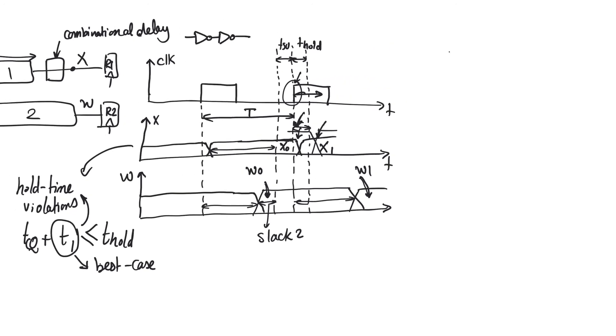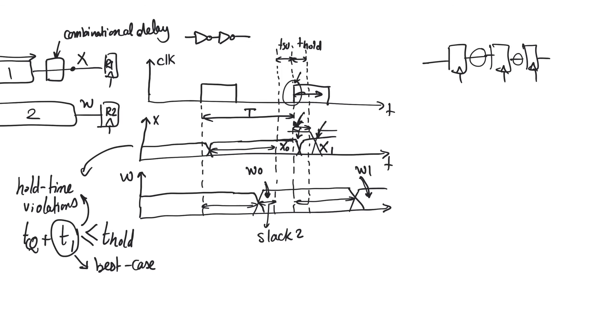For example, if you just have like a shift register, shift register is a bunch of registers connected in cascade with each other. What is the combinational delay between the registers? It's zero. So it's guaranteed that this shift register will have a hold time violation.